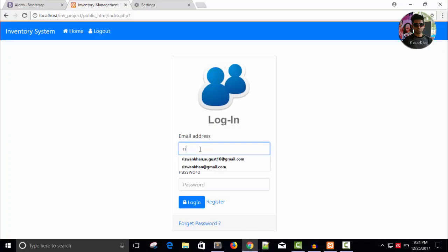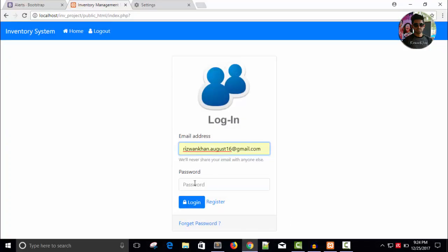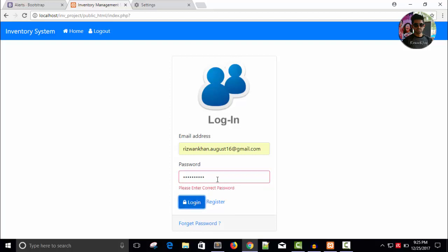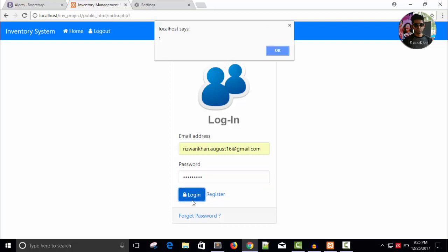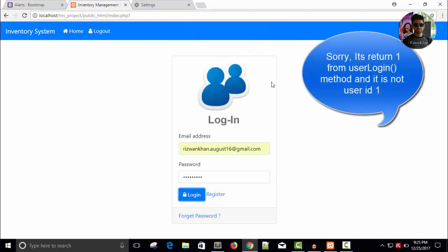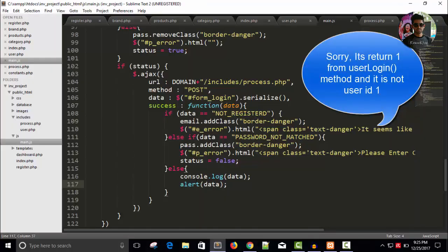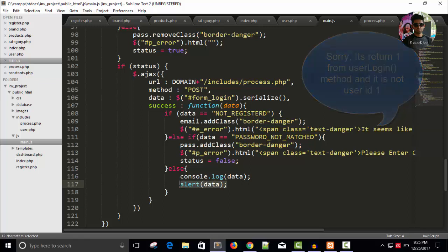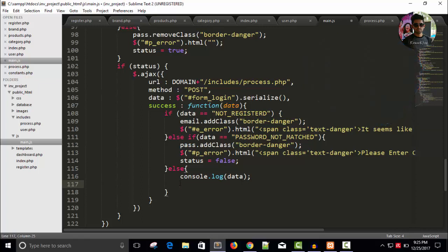Enter the correct email address but not the password. Enter wrong password. So please enter correct password, we are getting correct message. Enter the correct password. Again I'm entering wrong password I think. Now you can see one, so this is the first user who registered in our website or application. Once we are getting the correct data I can say here.